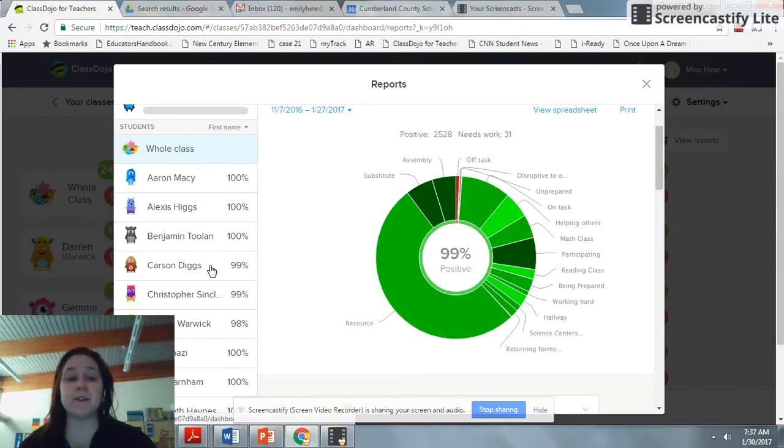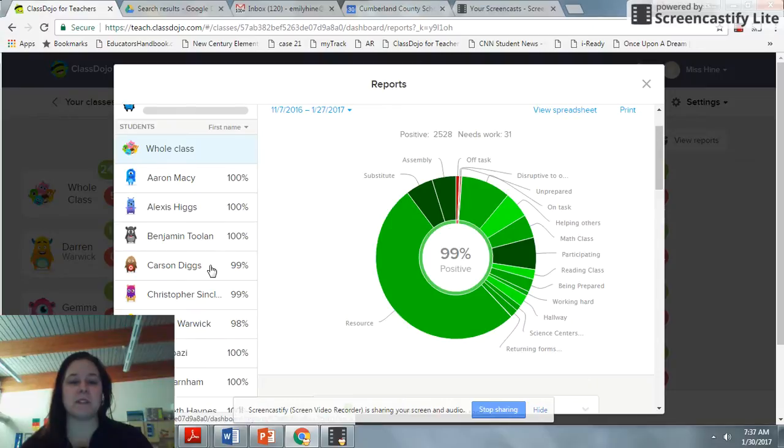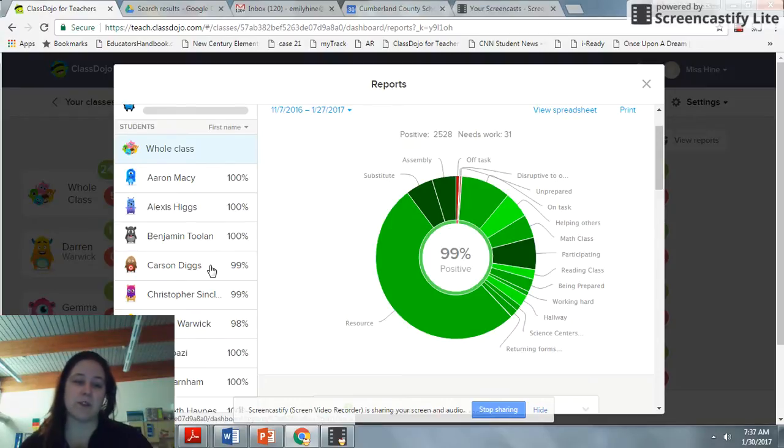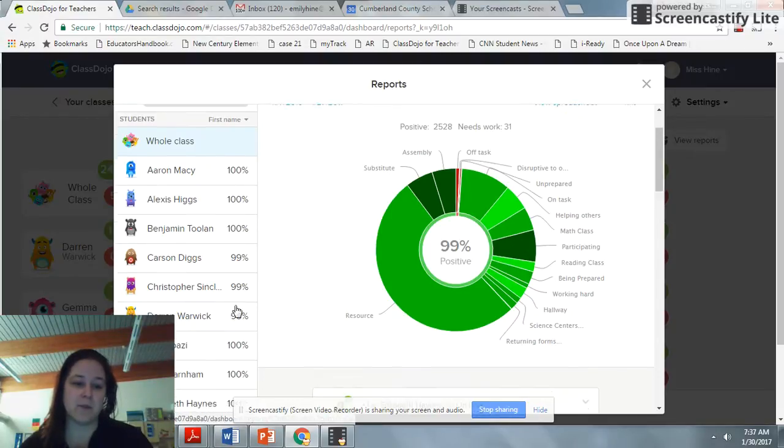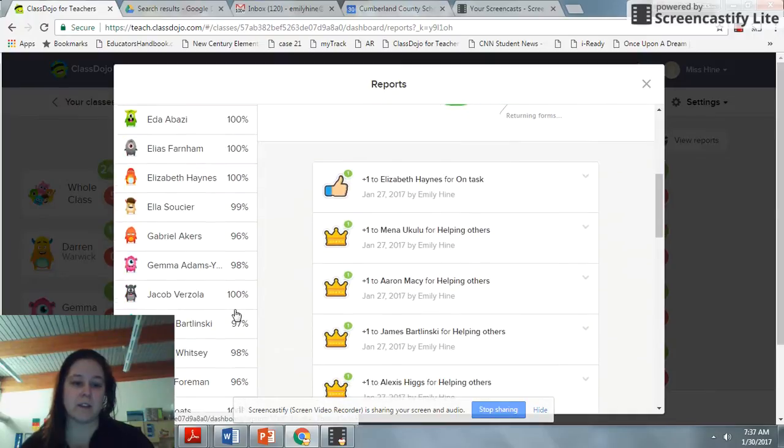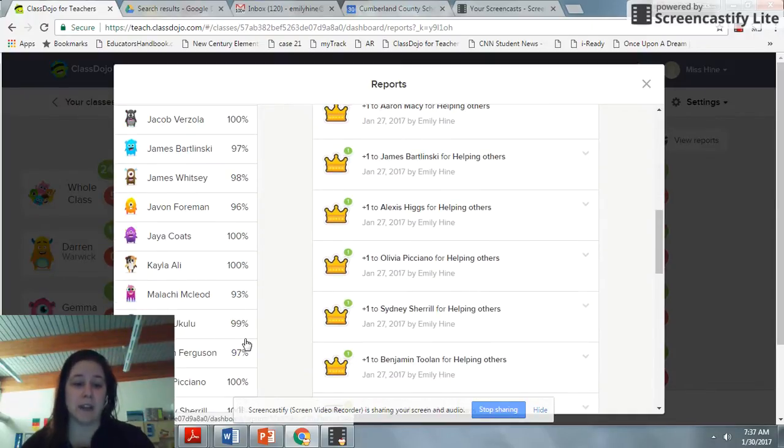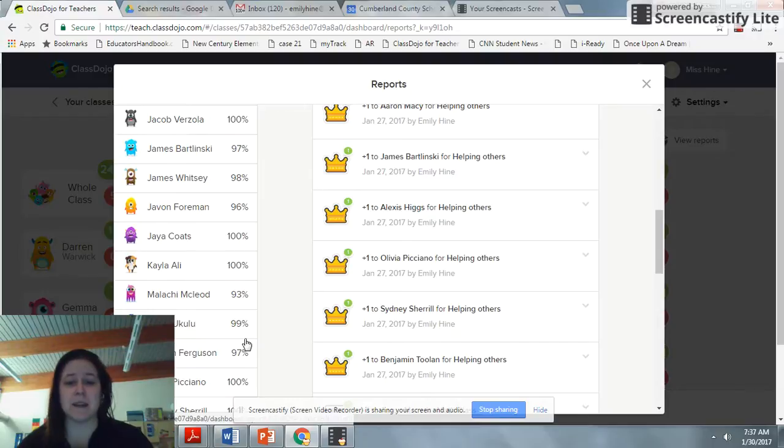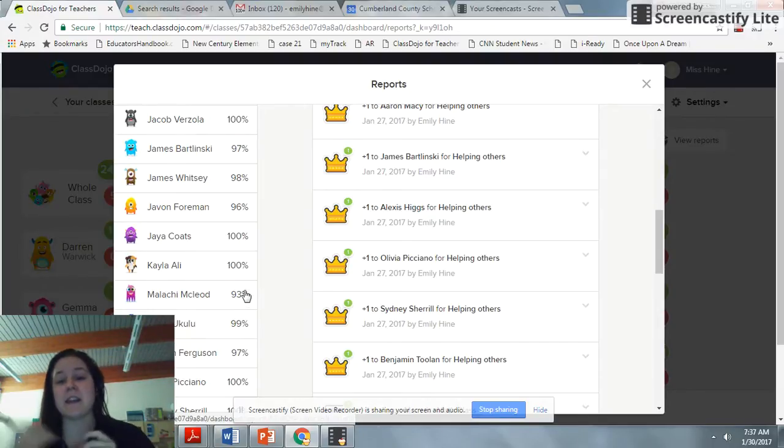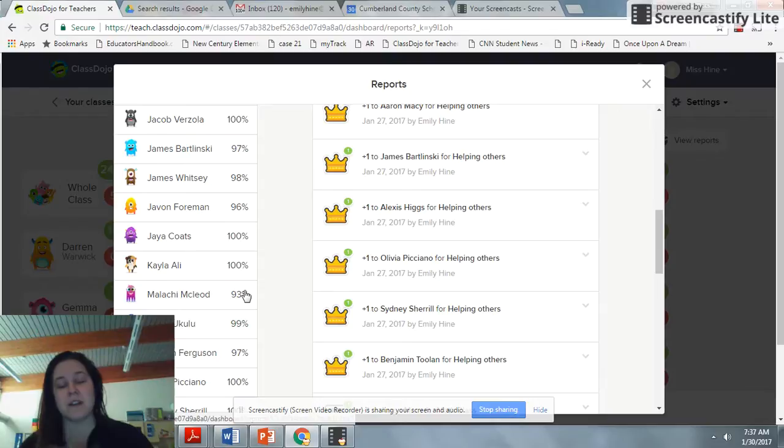Anybody who's above 92% gets to participate in this quarter's rewards. Go down and make yourself a list. You do need a plan if a child does not meet 92%. Now you'll notice I have a child at 93% - they didn't meet their percentage but still get to come to this reward.